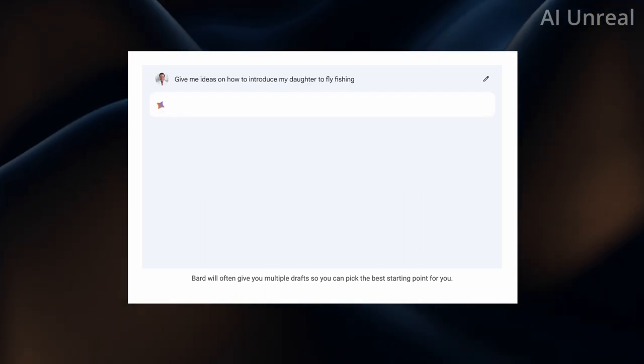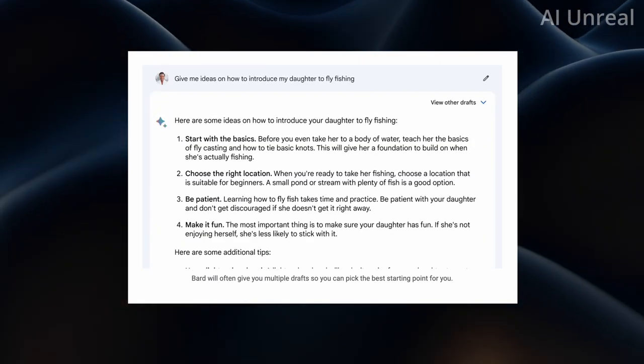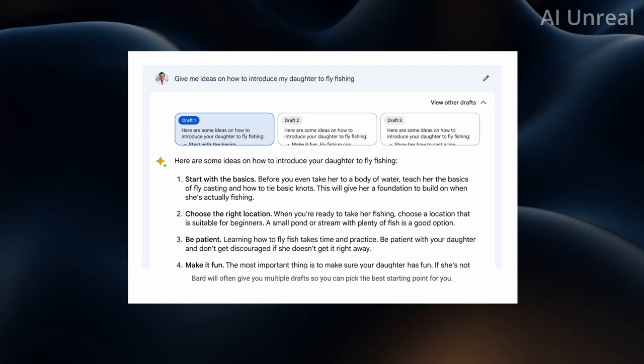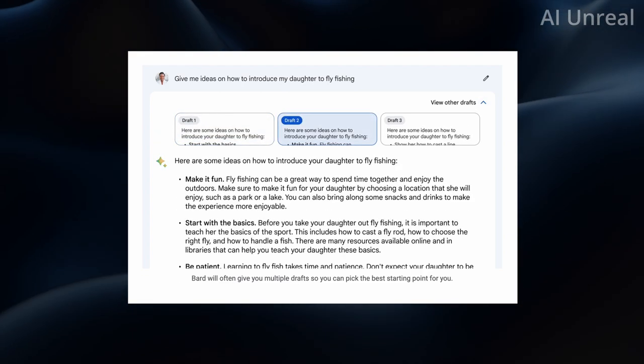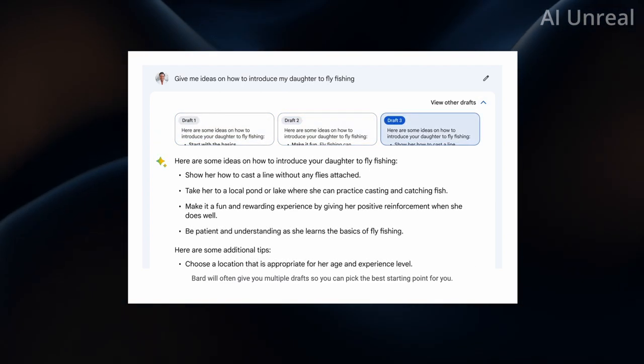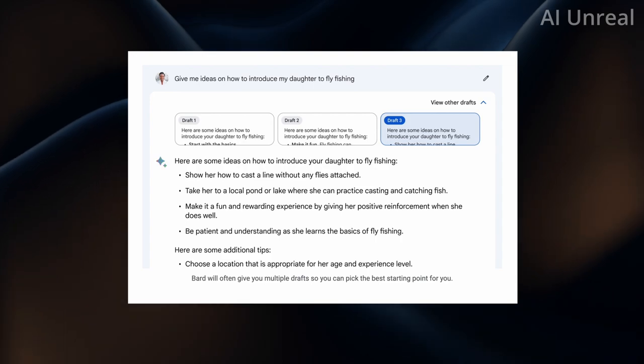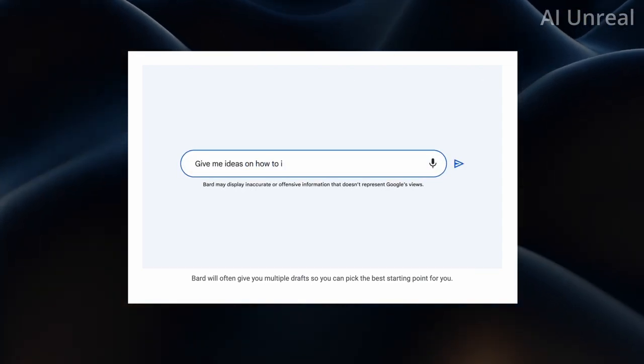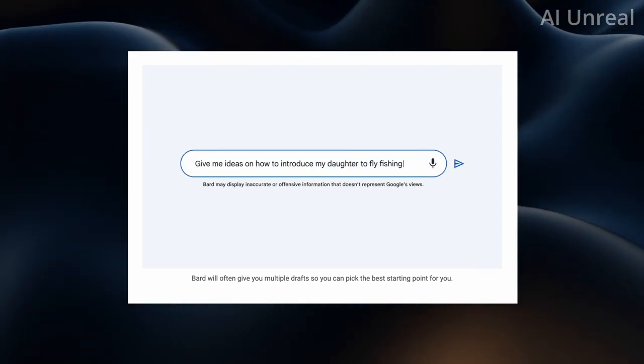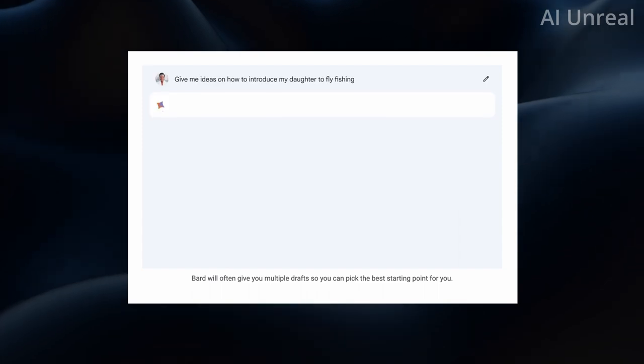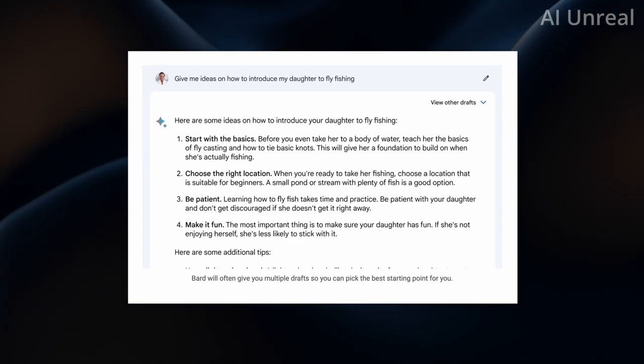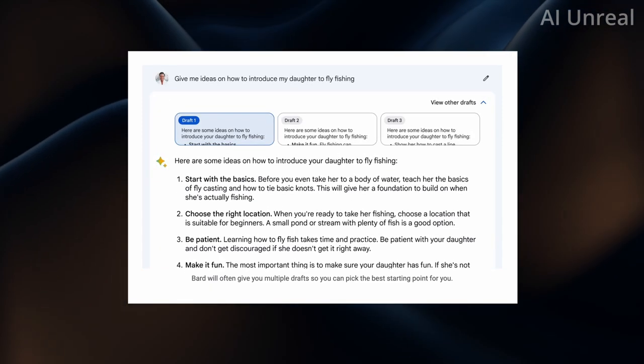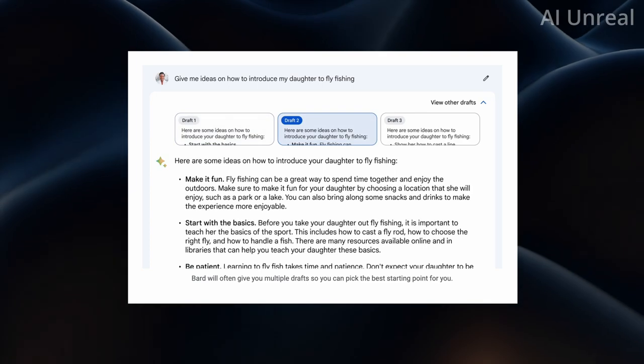Now here is one thing. Look at this. Give me ideas to introduce my daughter to fly fishing. Now check this out. Instead of giving you just one option it gives you multiple drafts. For this example it's showcasing three. But ideally in the future they could include an infinite amount of drafts that you could set maybe even a setting on.